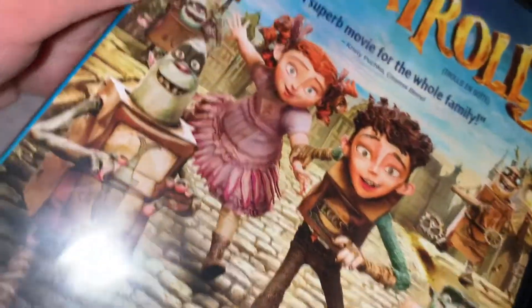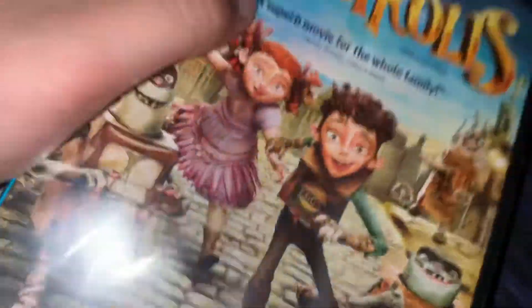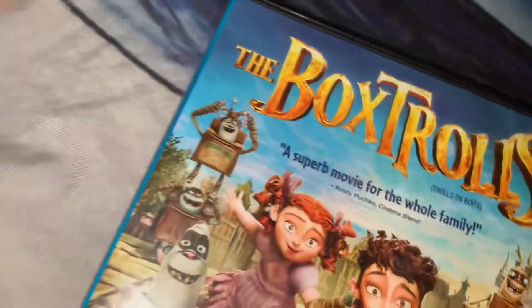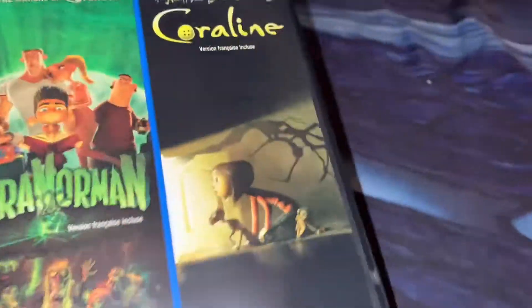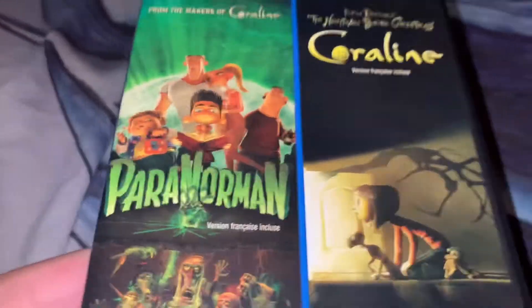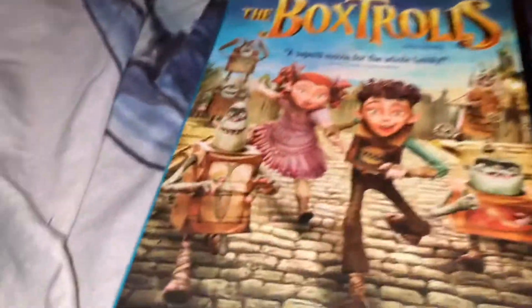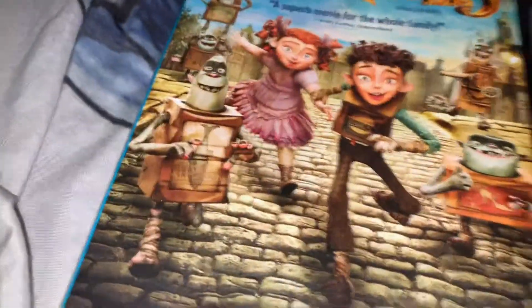This is my third favorite Laika movie. Of course, Coraline, ParaNorman, and The Boxtrolls.